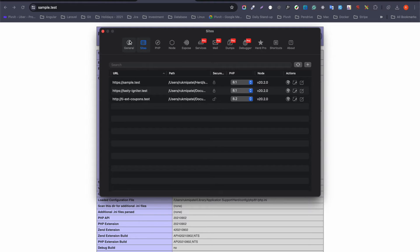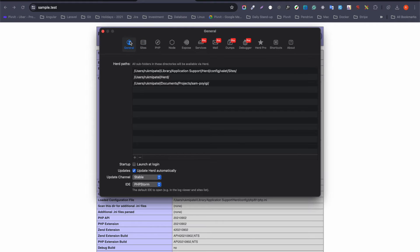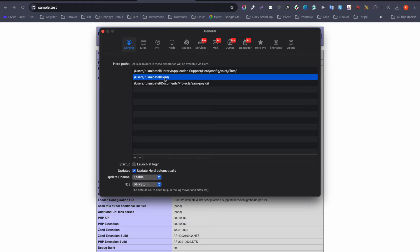Going back into settings and then Sites, you can see there are three sites available. But first, let's go to General. Here you need to provide the broad path — the path to your projects. Laravel Herd comes with two default locations, but if your project is not in those locations you can add your own by clicking the plus button.